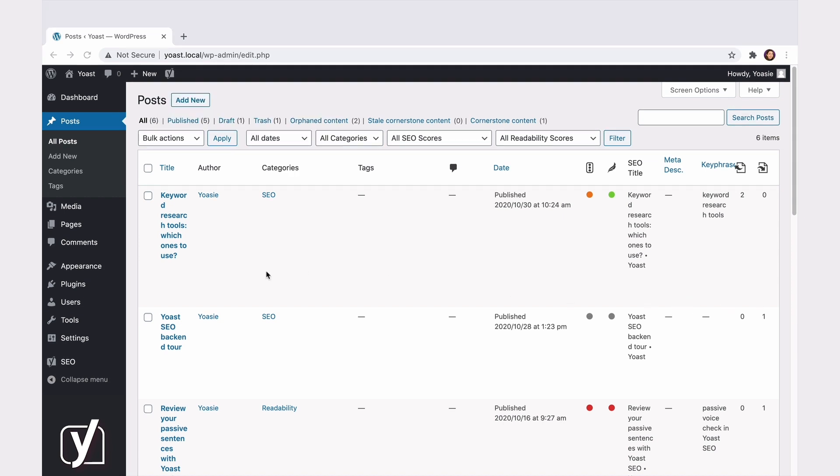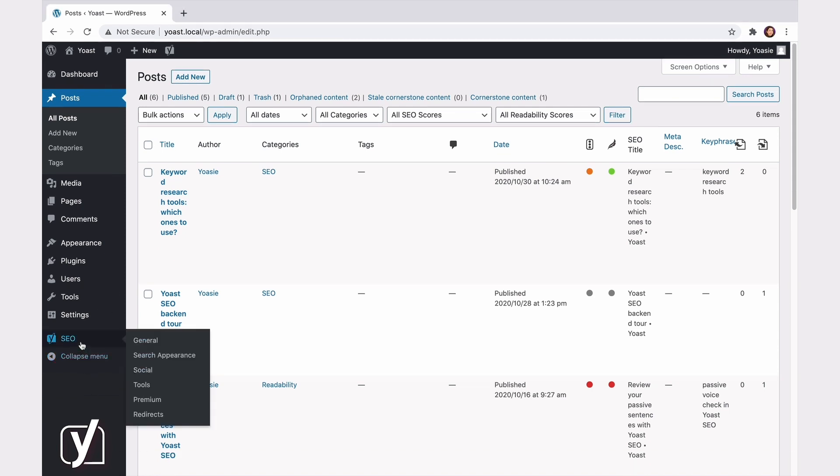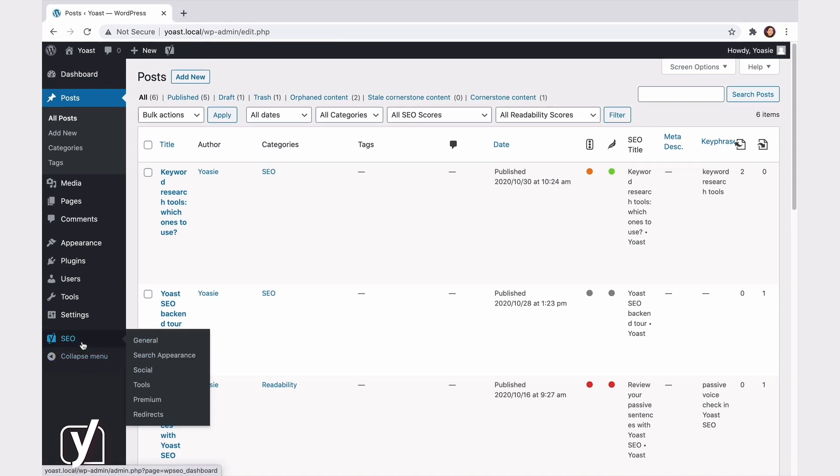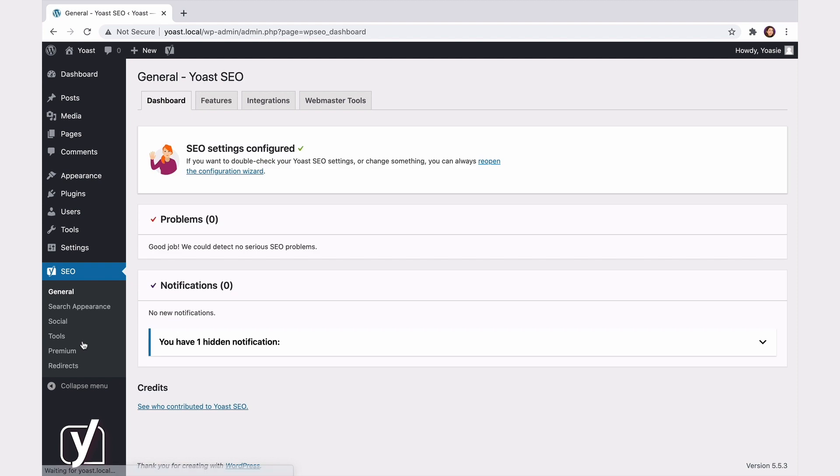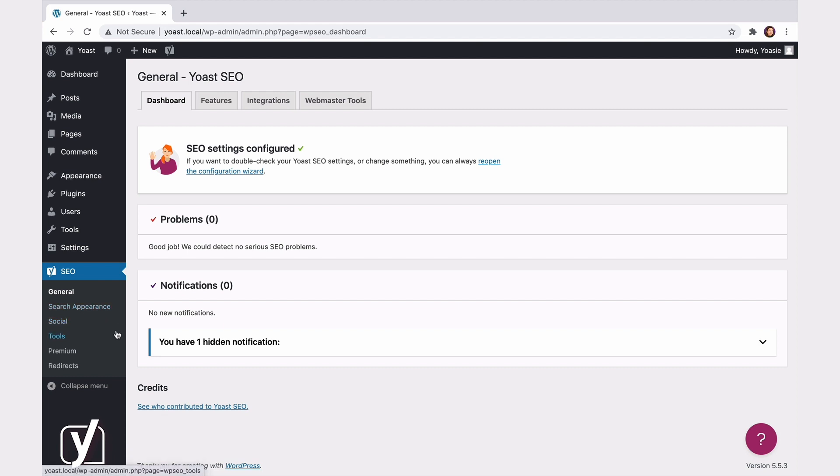You can also find these SEO settings in the sidebar on the left. Here, you see a menu item called SEO. Click on it, and you'll be taken to the Yoast SEO settings. These settings are divided into a few categories: General, Search Appearance, Social, Tools, Premium, and Redirects.